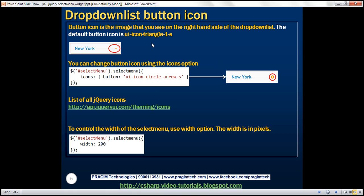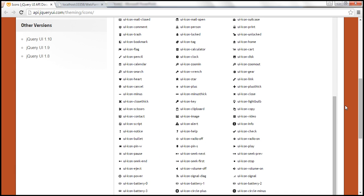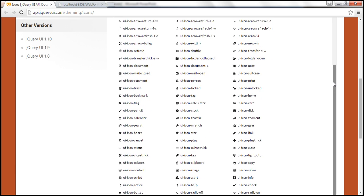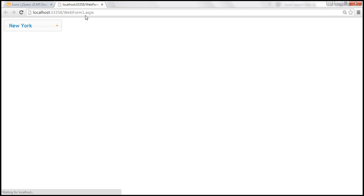Now let's look at an example of changing the button icon. As far as the jQuery select menu is concerned, the button icon is the image on the right-hand side of the drop-down — notice it is circled. By default, the button icon is ui-icon-triangle-1-s. For a list of all jQuery icons, you can visit the relevant URL. After uncommenting the line and reloading, jQuery applies the styles and we can see the default icon.